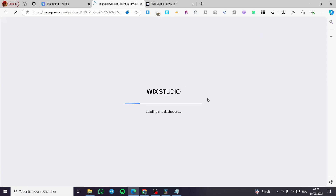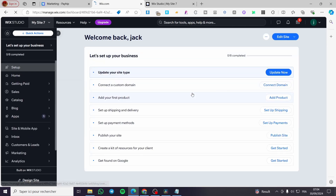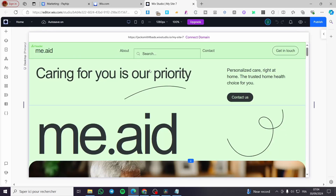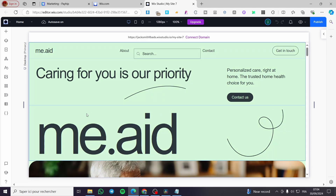We are going to select our Wix Studio site. The Wix Studio dashboard will pop up, where we have everything that can be controlled within the website. Click on 'Edit Site'. Once you click on edit site, it will load up the website itself. I have preloaded the website here so you don't waste time watching the load.